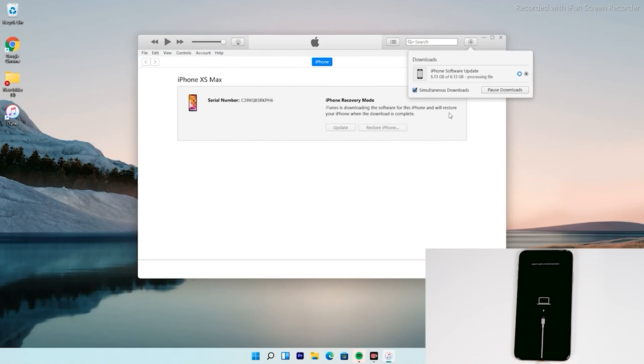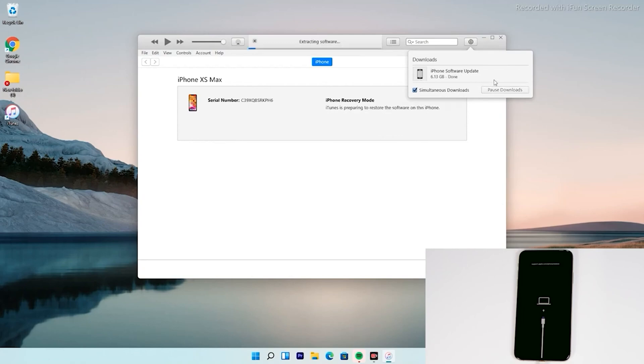So guys, now, as you can see that we have successfully downloaded and as you can see, it is getting processed. So, it is extracting the software, so you just have to wait for that too.